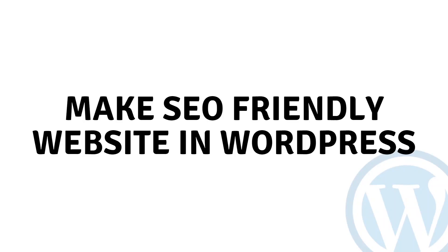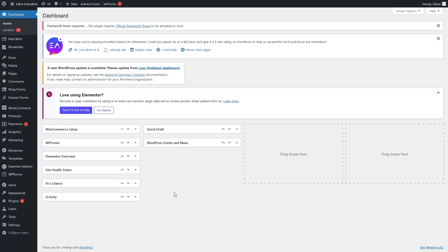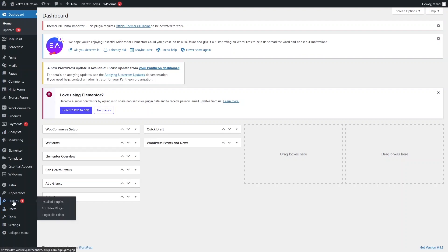Hi everybody, today I'll show you how to make an SEO friendly website in WordPress. To create an SEO friendly website, the first thing we need to do is go inside the plugins and click on Add New Plugin.